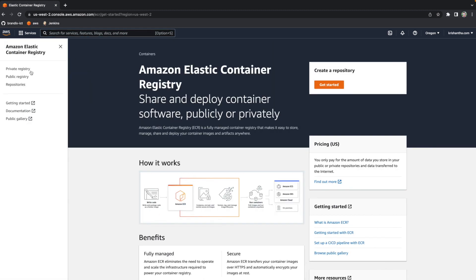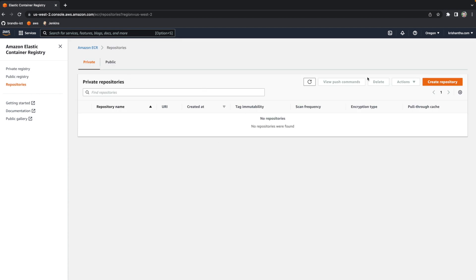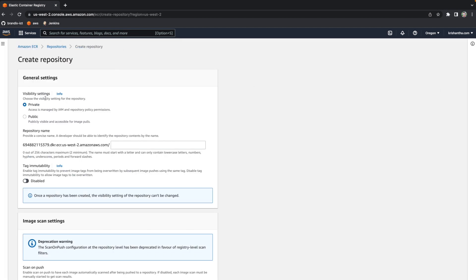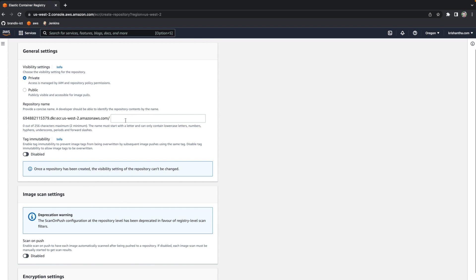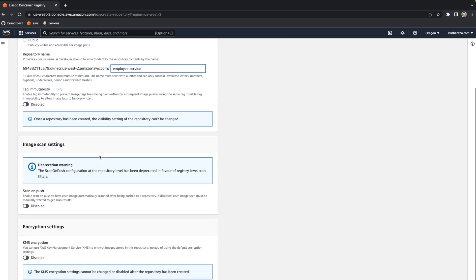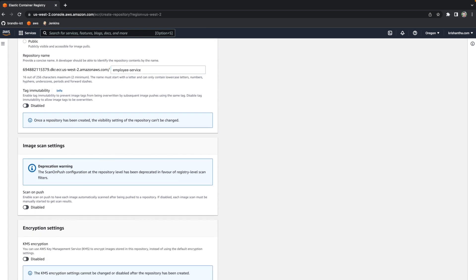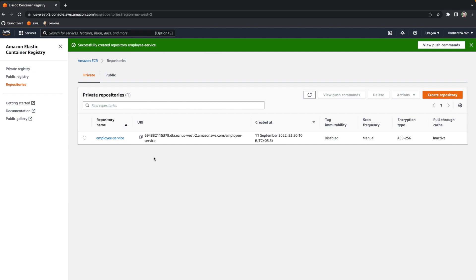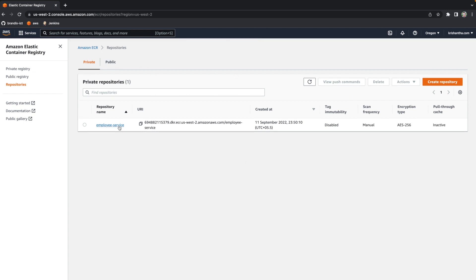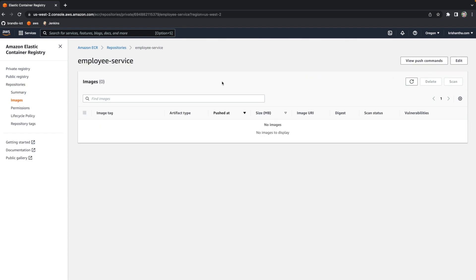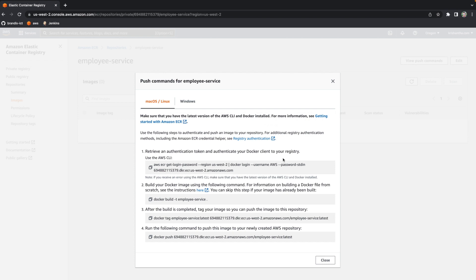I don't have any repositories yet, so I'm going to create one. The repository is private for now, and I'm going to call it 'employee-service'. I don't need any other settings. The repository is now created. If you go into this repository, you'll see there are no images yet. If you click the 'View push commands' button, you get all the commands you need to push your image to this repository.